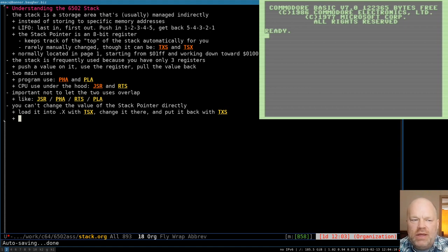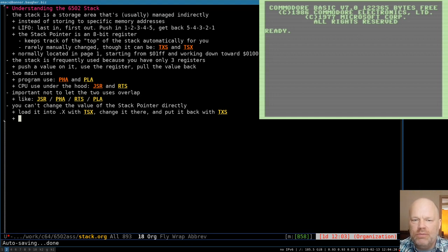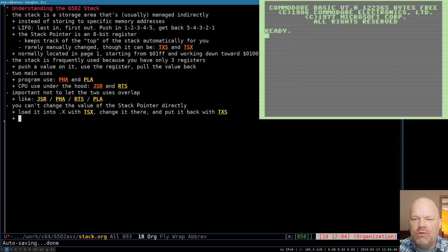The stack pointer is an 8-bit register in the CPU which keeps track of the top of the stack for you so you don't have to. It's the low byte basically of the address of the current top of the stack. In normal programming you don't think about where the top of the stack is — the stack pointer takes care of that. You can't change the value of the stack pointer directly like you can the X and Y registers.